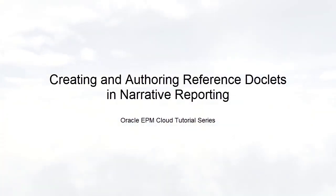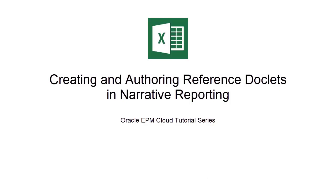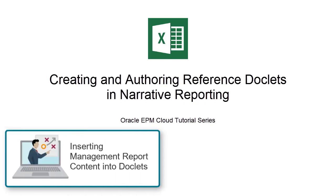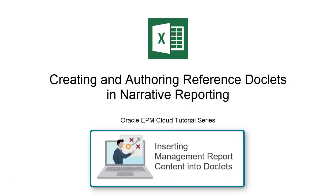In this tutorial, we'll show you how to create and author reference doclets in narrative reporting. The focus of this tutorial is Excel-based reference doclets. For information about Management Report reference doclets, please view our tutorial, Inserting Management Report Content into Doclets.